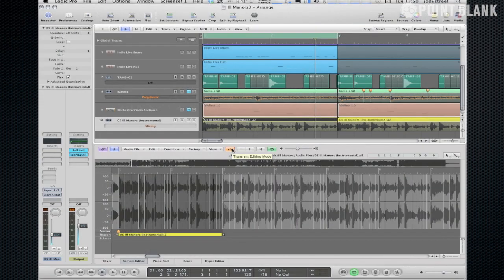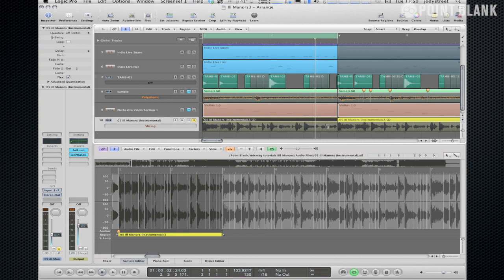So what I've got here is the first two bars of the verse of Ill Manors and what I'm going to try and do is extract the groove from this loop so that I can create my own drum loop with my own drum sounds and start to build a track around that.